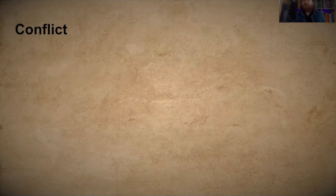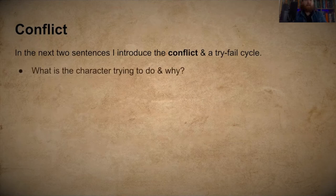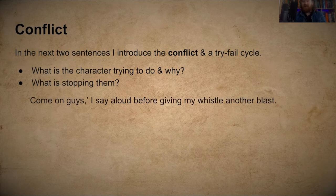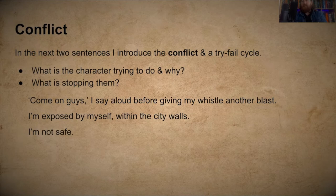Now we move into introducing the conflict and a try-fail cycle — the next two sentences. What is the character trying to do and why, and is something stopping them? The story continues: 'Come on guys,' I say aloud before giving my whistle another blast. So he wants the constables to come and help him, but they're not there. 'I'm exposed, by myself, within the city walls — it's not safe.'